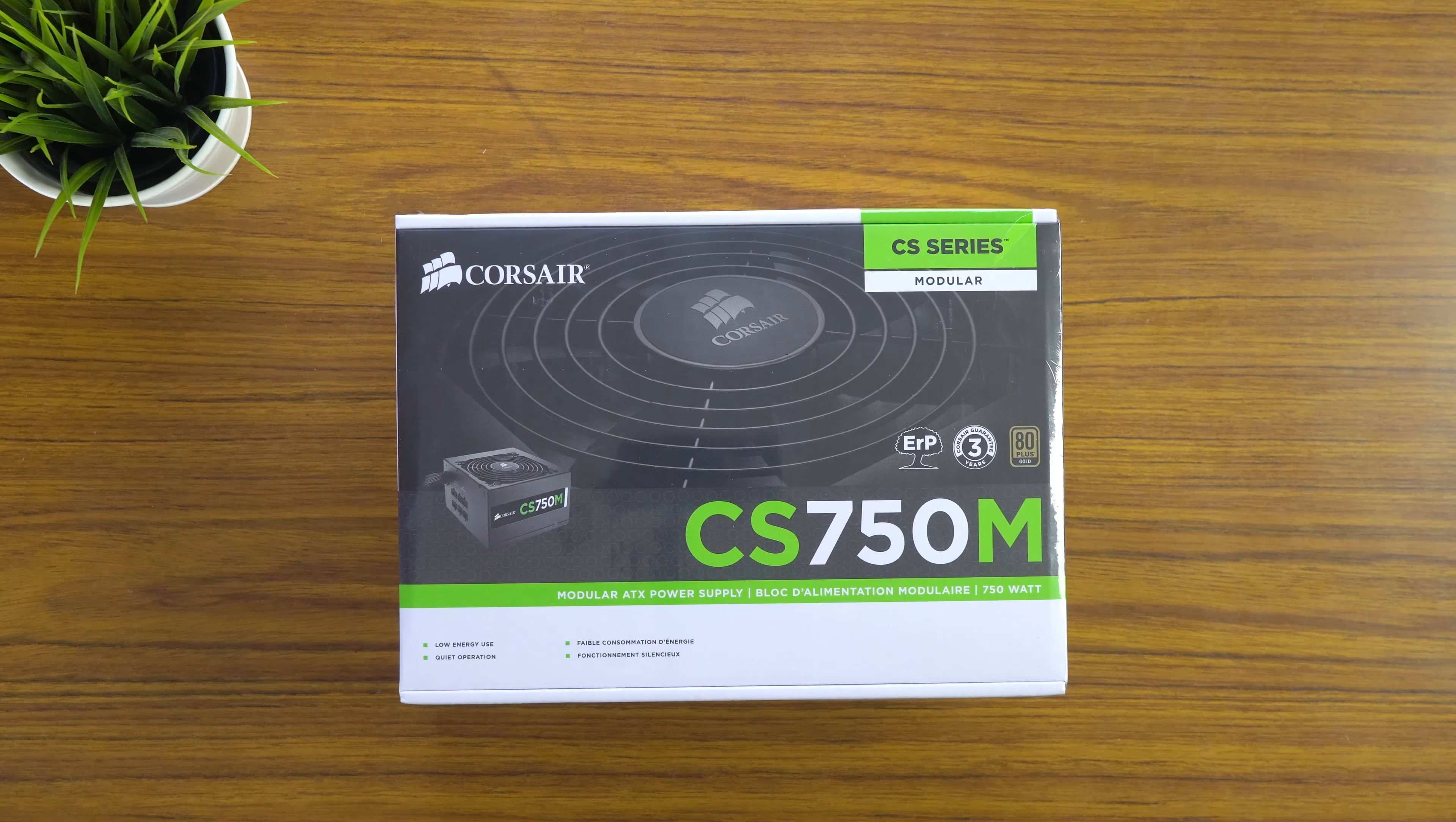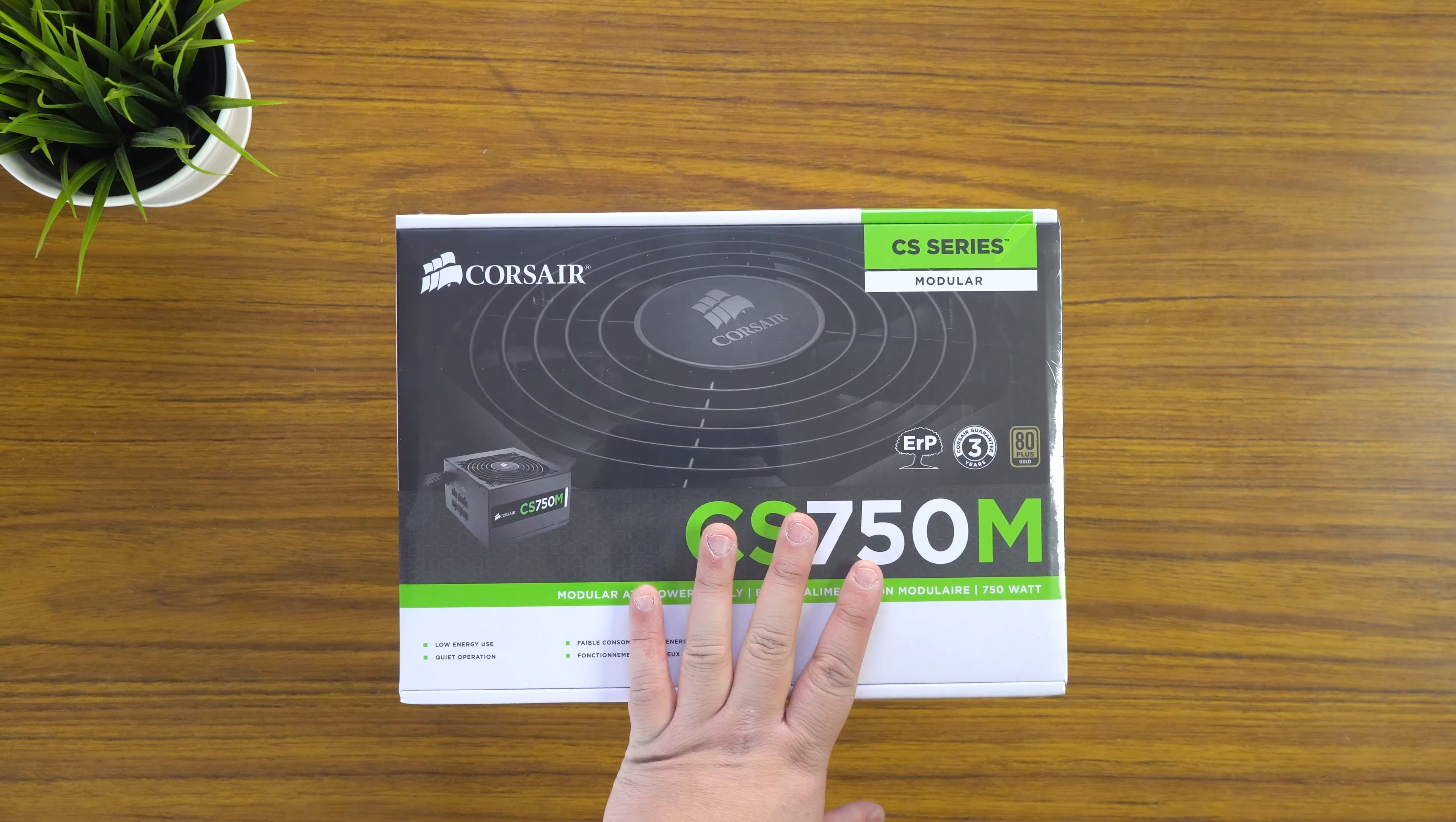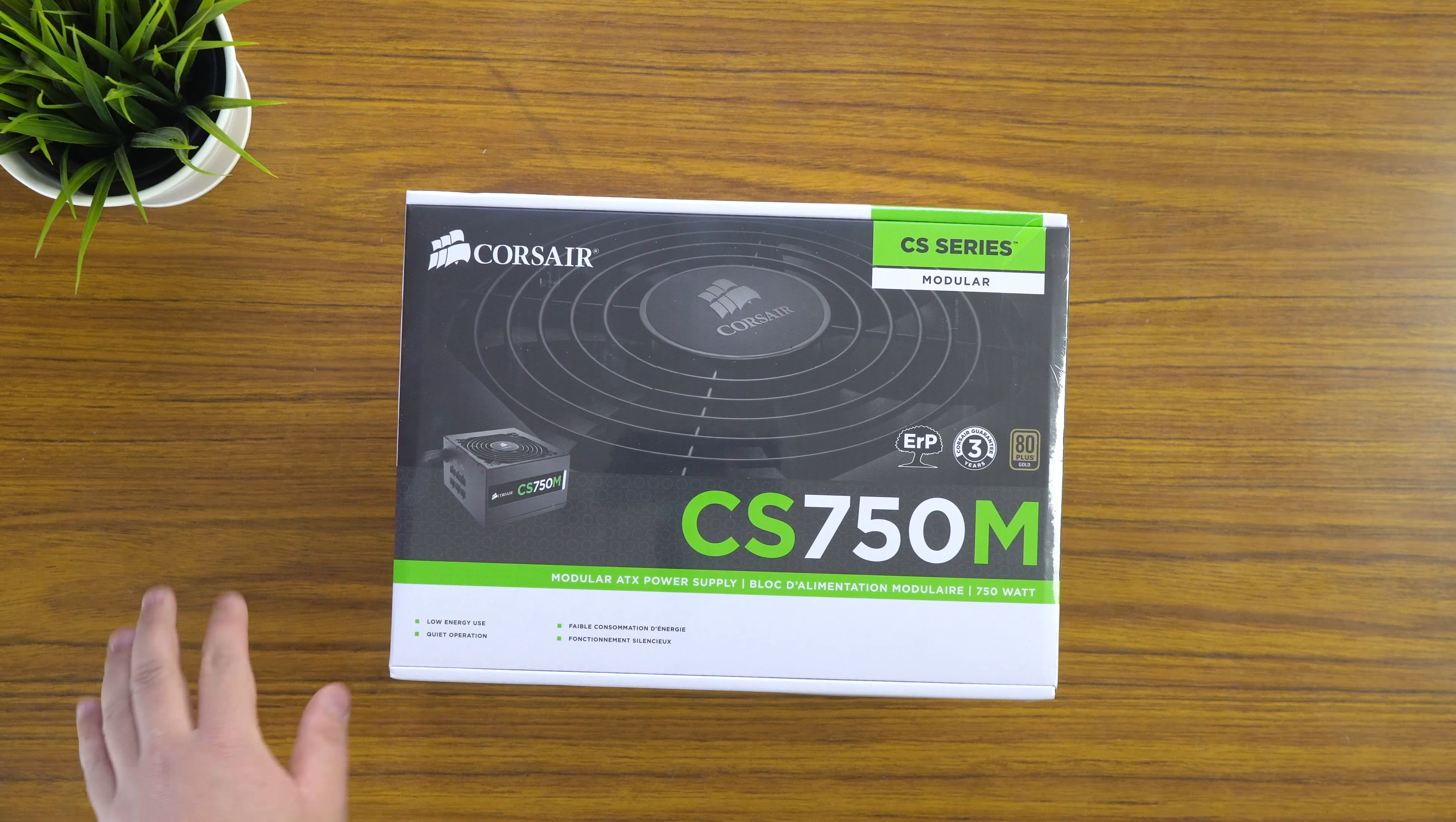Hey guys, James here back with another video. So today I've got a very green unboxing. We've got a green case, not case, box design. I've got my green plant. So we've got a very green unboxing and it is a very green power supply.